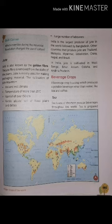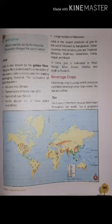Next coming on our next heading, that is beverage crops. Beverage crops are those crops which we cannot consume directly but can sell for money, and they are also known as cash crops. The best examples of beverage crops are tea and coffee.